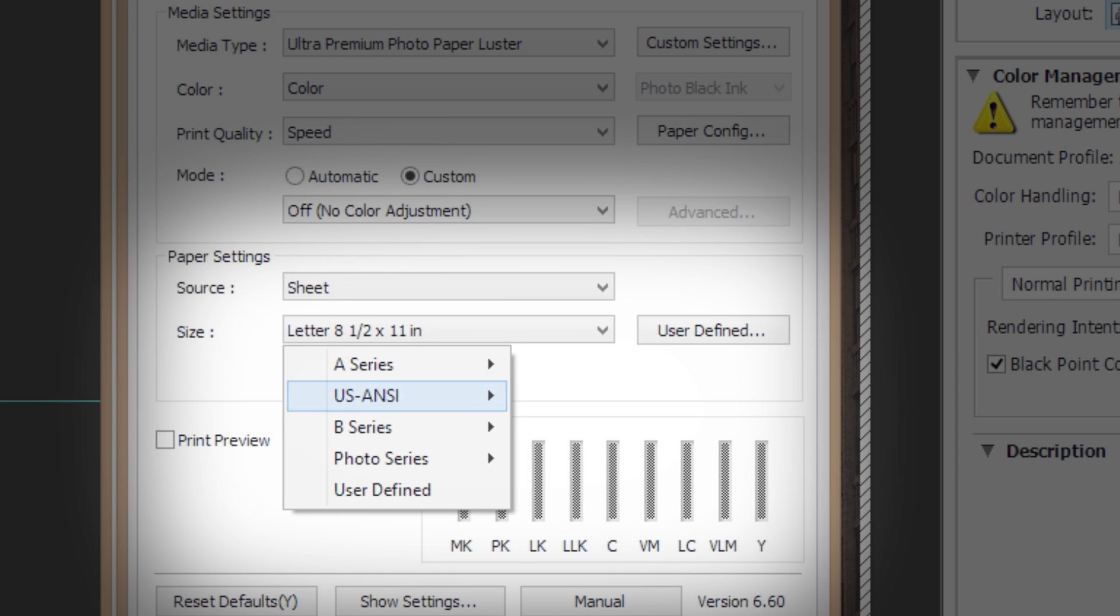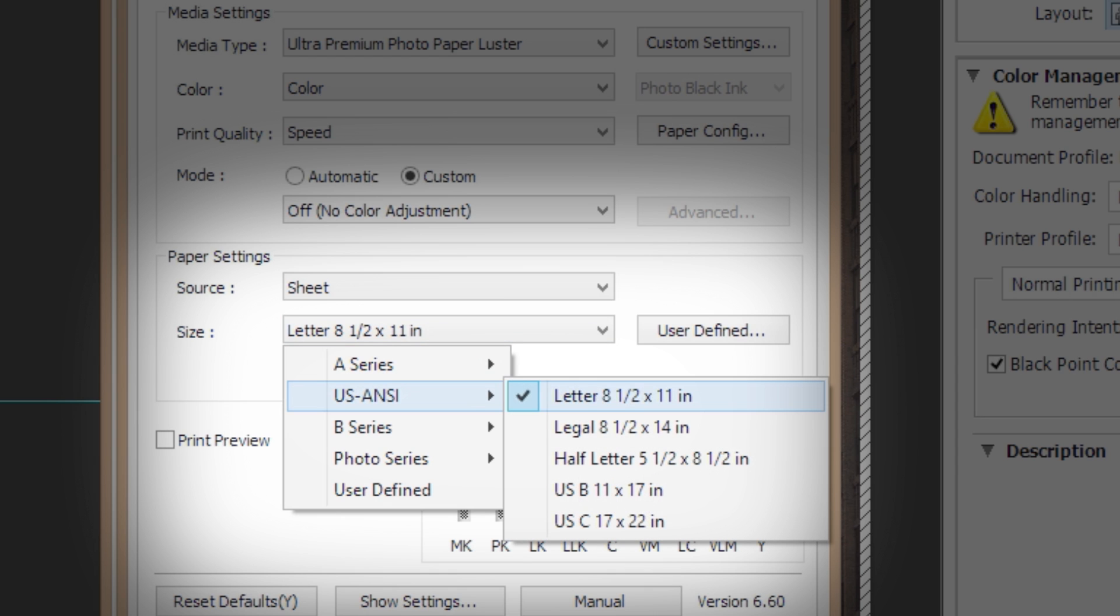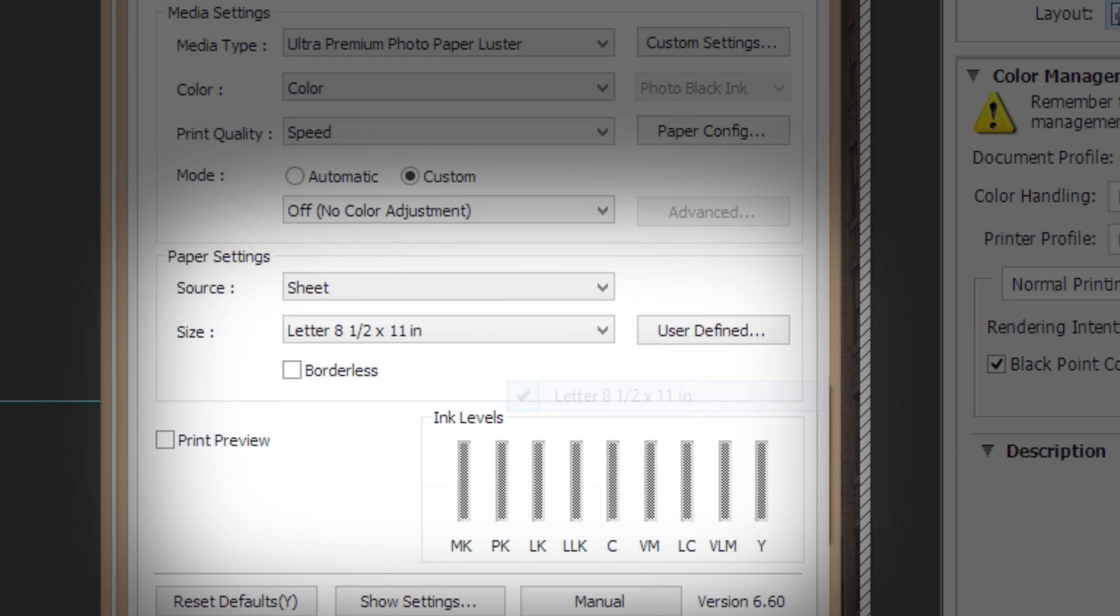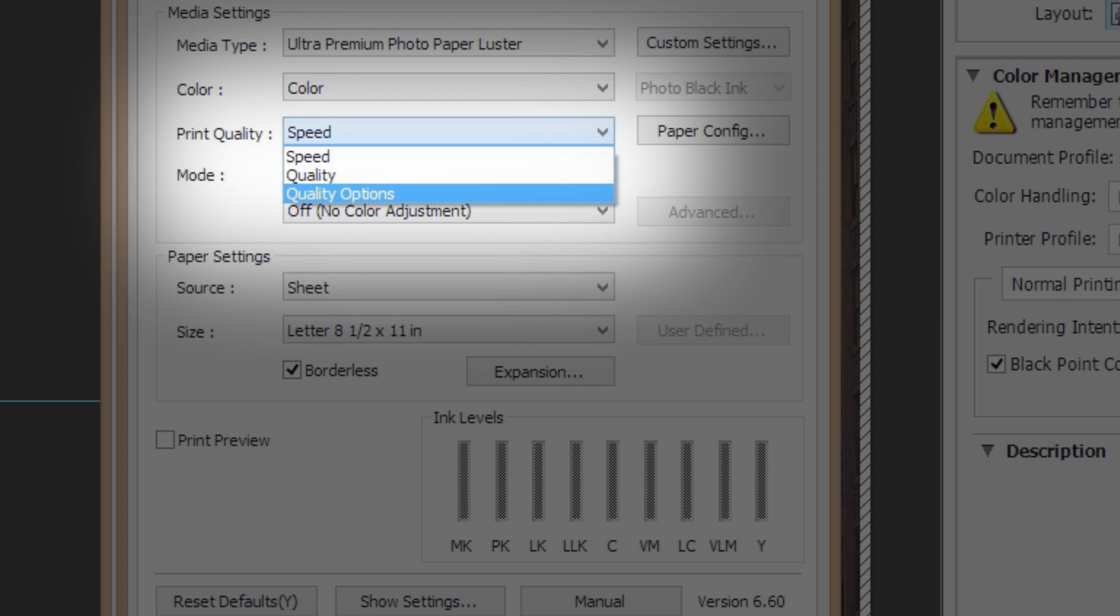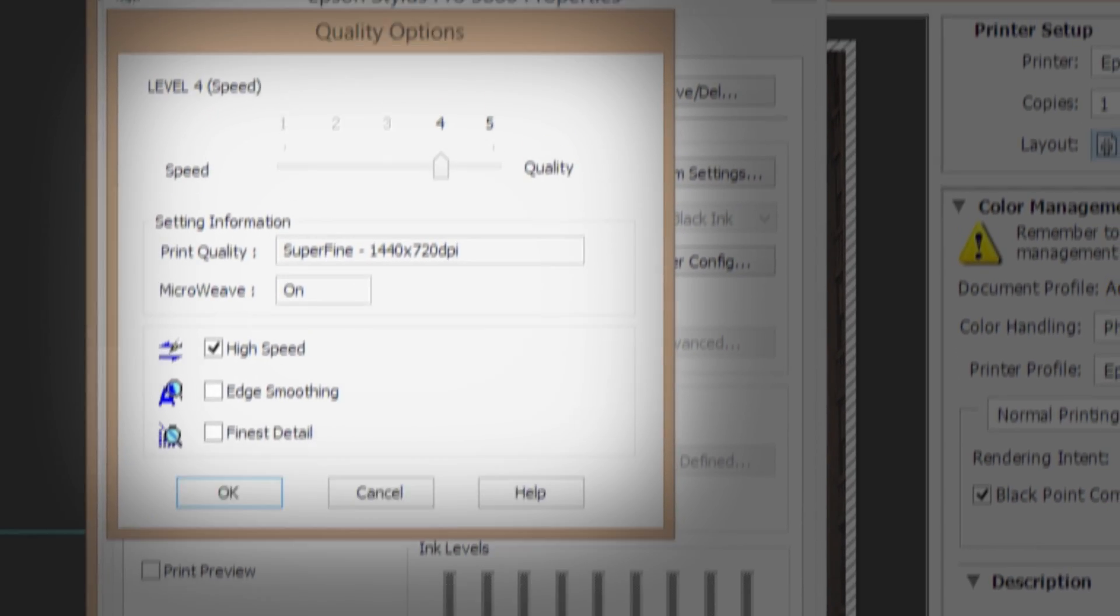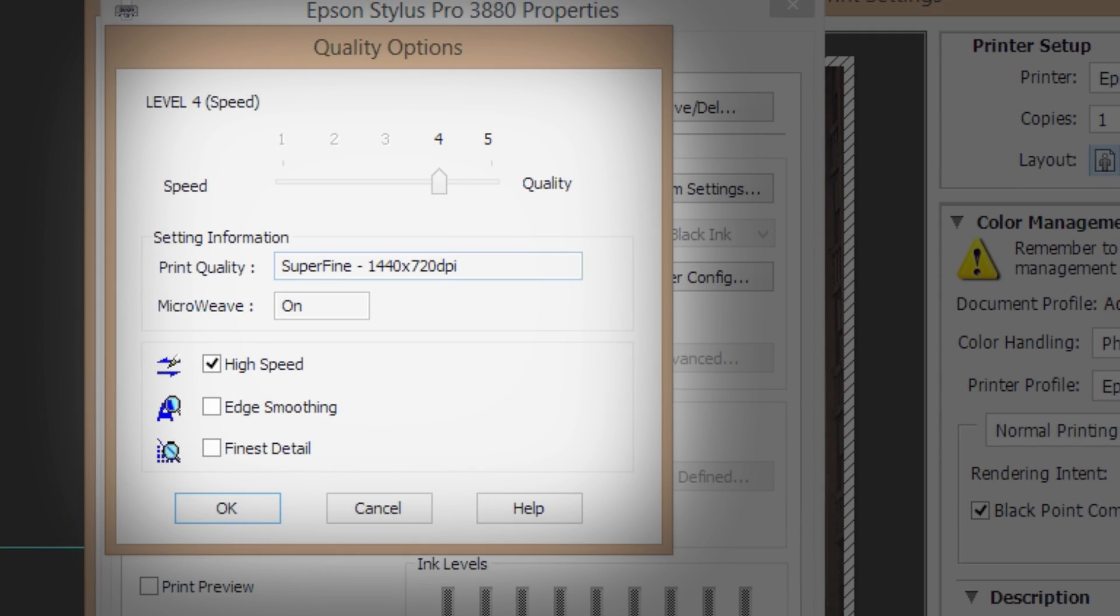If your image requires full bleed, check Borderless. Finally, choose an option from the Print Quality menu. The selected ICC profile will work with any output resolution you choose. You're now ready to print.